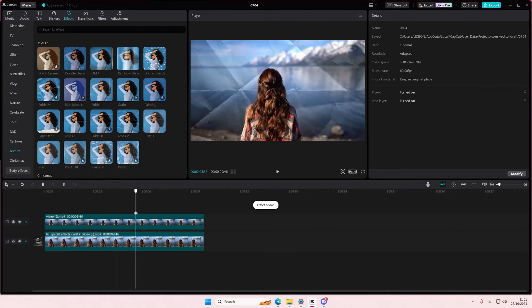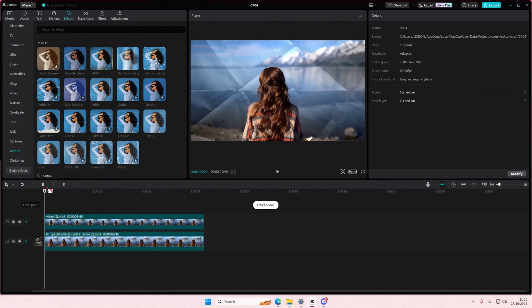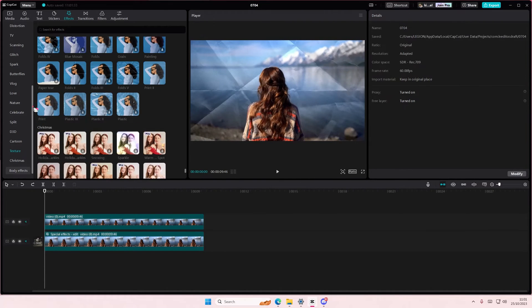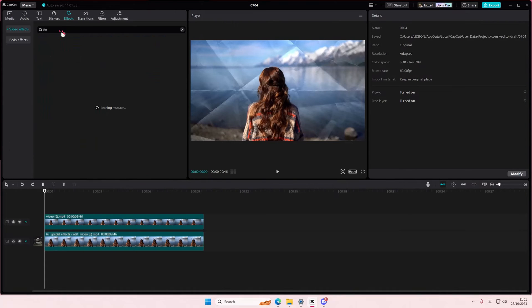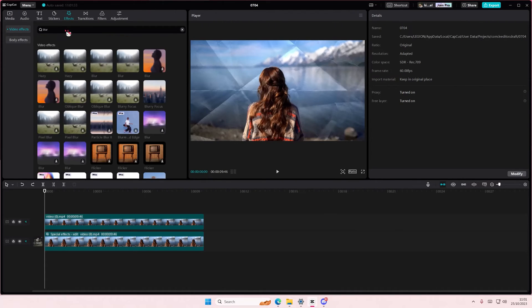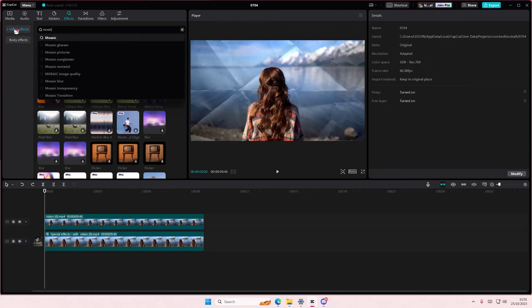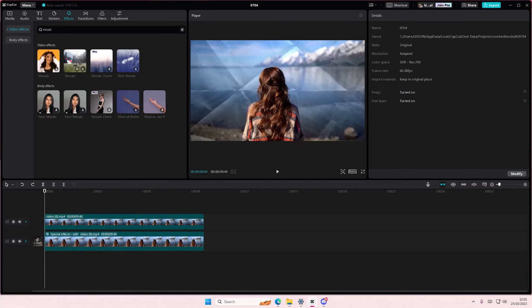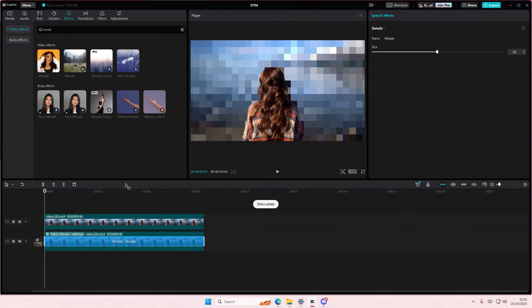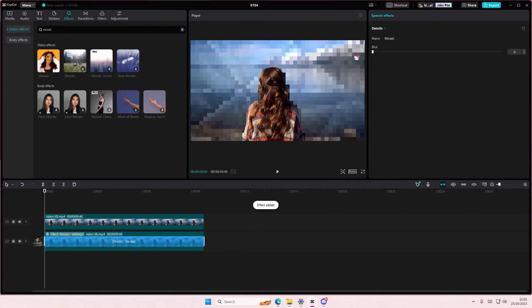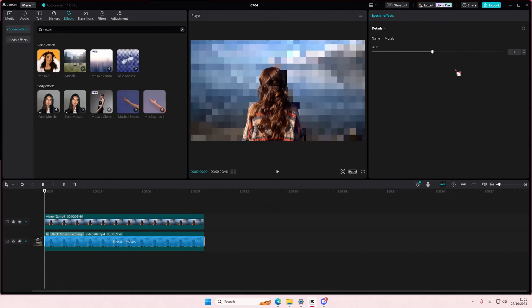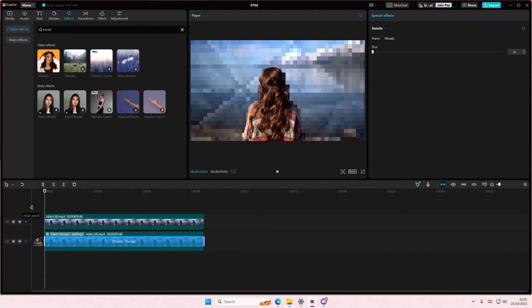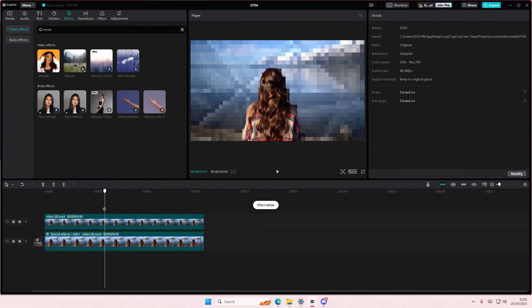Maybe a better one to show would be the blur one or the mosaic one is pretty obvious. If I added that in, as you can see she will not be blurred by it.